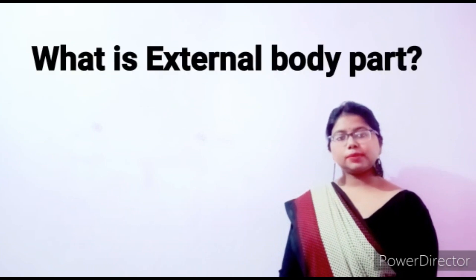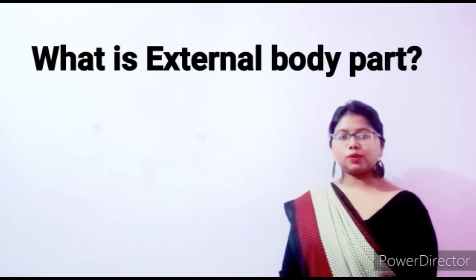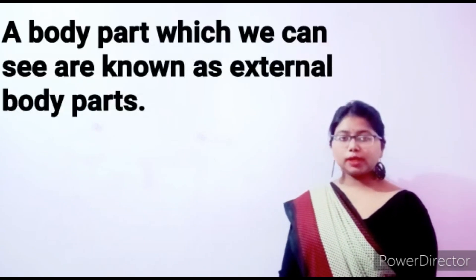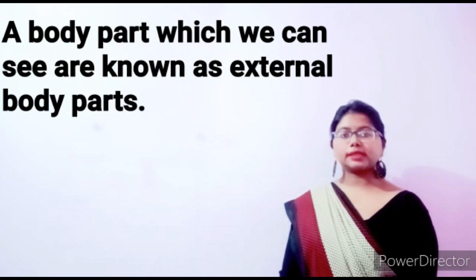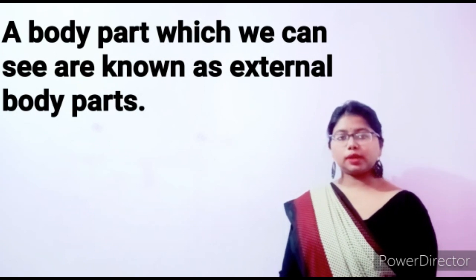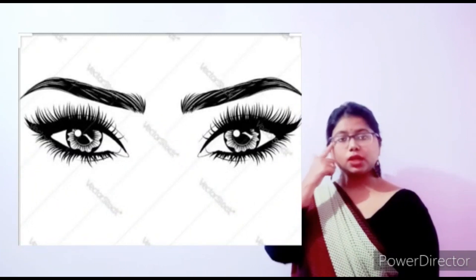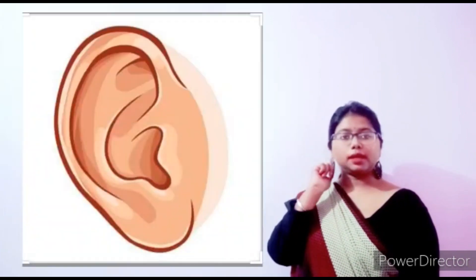Firstly, what is external body parts? External body parts क्या होते हैं? External body parts वो body parts होते हैं, like जिसको हम बाहर से देख सकते हैं. A body part which we can see are known as external body parts.